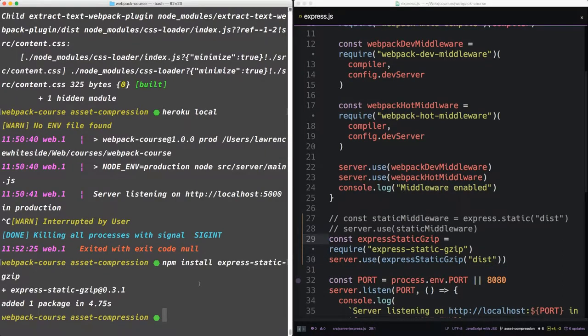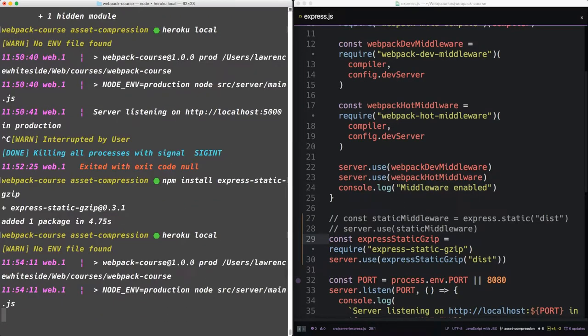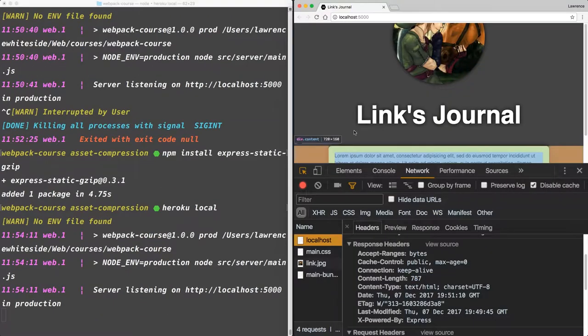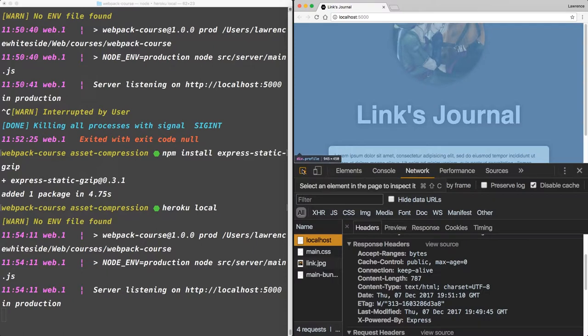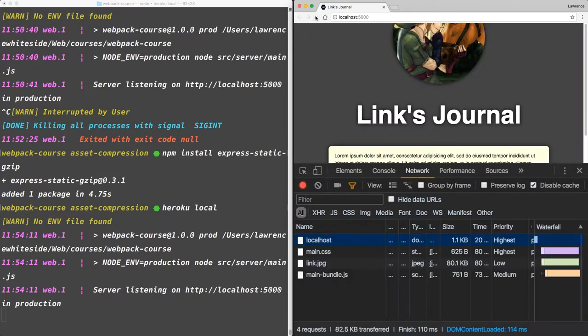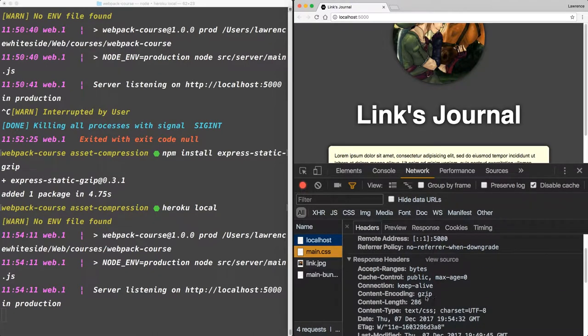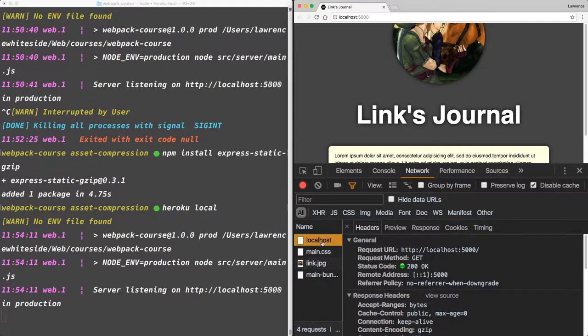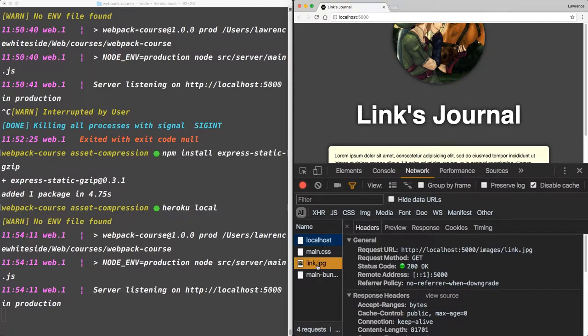Now let's run Heroku Local again. We're looking for the content type to change from text to gzip. There we go. The JavaScript and CSS have changed to gzip, as has the HTML file.